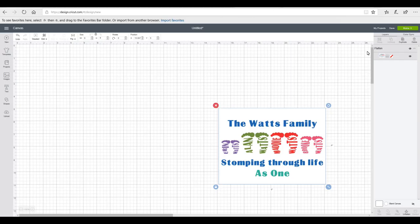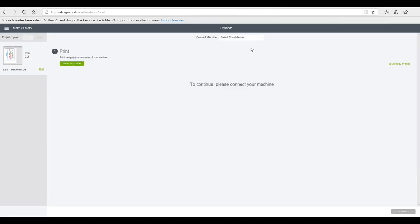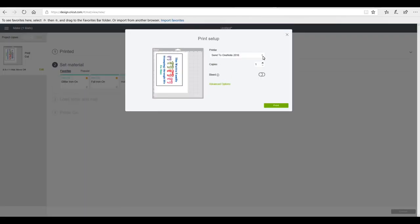I'm going to flatten them — this will print out the image and cut out my square. I'm then going to go to 'Make It' and you'll see it comes up as a print and cut. I'm going to continue, select my Maker, and send to printer. I've chosen to have bleed off today — you can have it on as it leaves a margin of error, but if you're cutting the fuzziness will go since I've flattened it. Then I'll print it and let the machine cut out the square. If you haven't done a print and cut before, I'll link to more detailed tutorials in the description below.